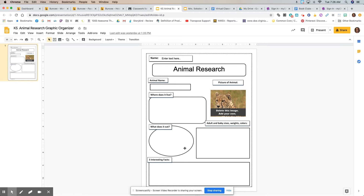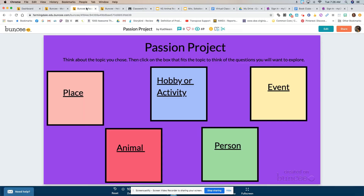When you finish with that you could take that information and make a Google Slide or a Buncee to share what you learned. I can show you more about that tomorrow, but for today I think that would be enough for you to pick your animal, read about it, and put your information in.